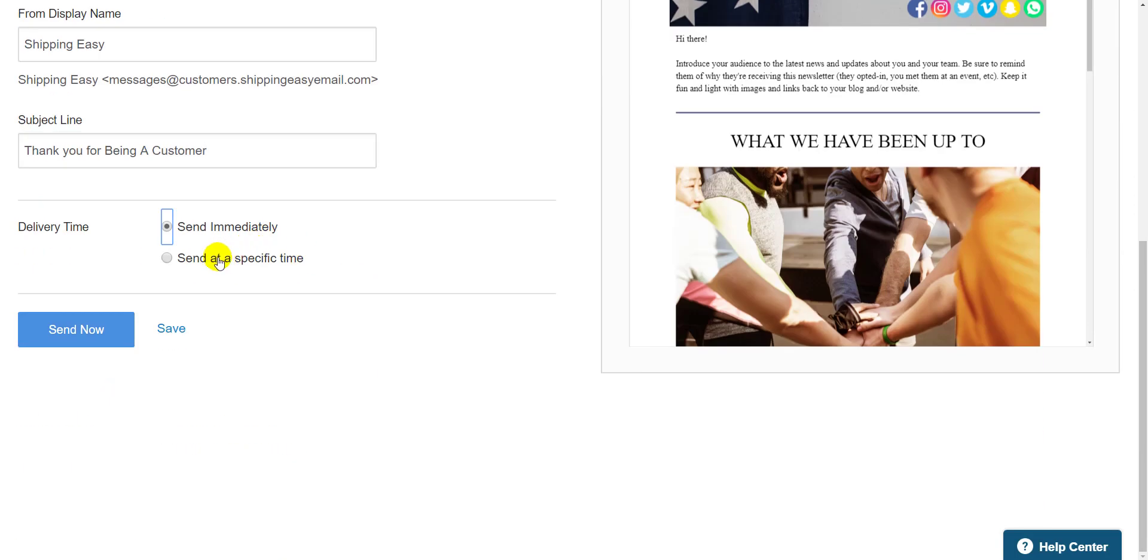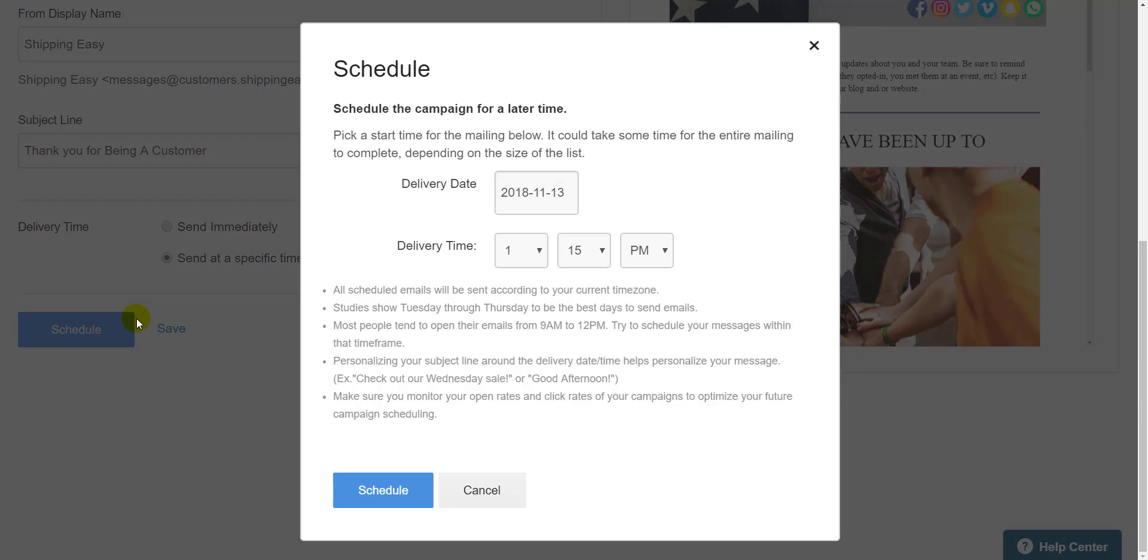Once I have that sorted, I determine whether I want to send this campaign immediately, or if I want to schedule it for a later date or time. I'll go ahead and schedule this one so I can show you the tips we have to scheduling emails.